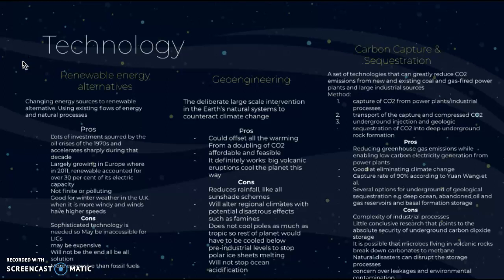Renewable energy is good for winter weather in the UK when winds have higher speeds. The disadvantages are that there is a need for sophisticated technology, so it may be inaccessible for low-income countries, and it may be expensive. It cannot fix all of the impacts of climate change. It is also more expensive than fossil fuels in some cases, though if more people invest in it, prices may fall — particularly if the government subsidizes it.